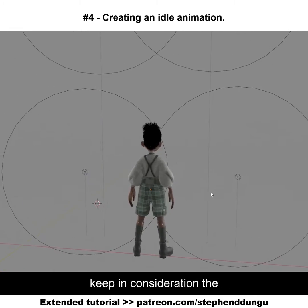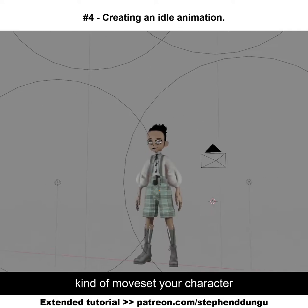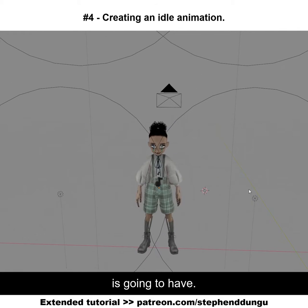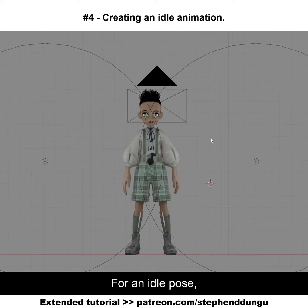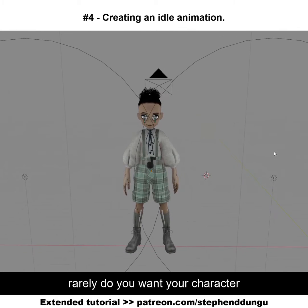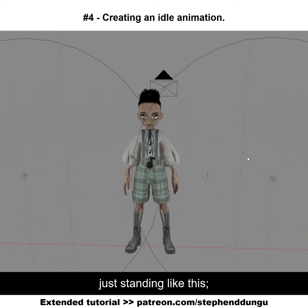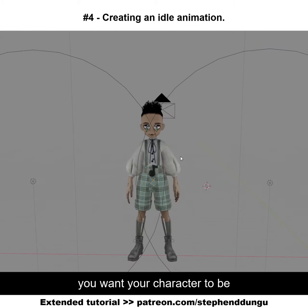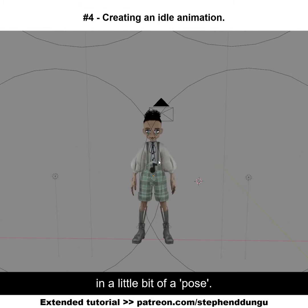You're also going to want to keep in consideration the kind of moves that your character is going to have. For an idle pose, if it's an action game, rarely do you want your character just standing like this — you want your character to be in a little bit of a pose.